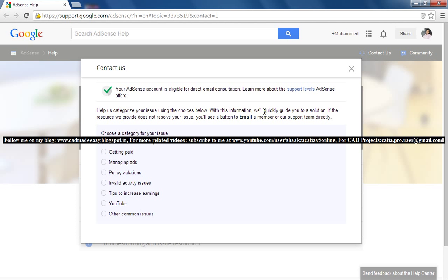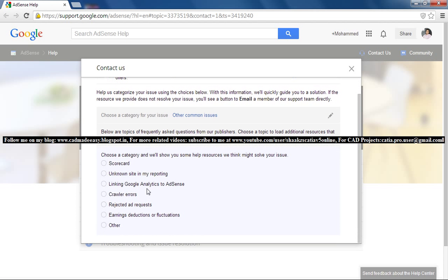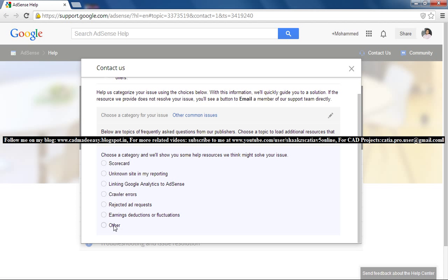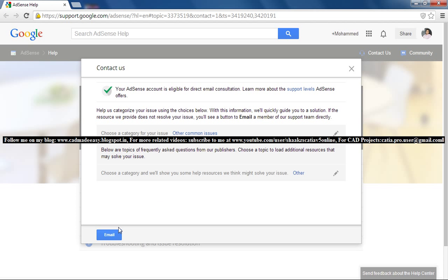Once you're on this page, you can click on Other Common Issues, and then click Other. You can directly email the AdSense team and ask them whatever questions or queries you have about AdSense.